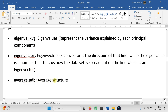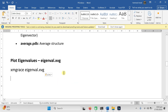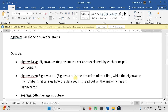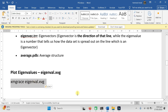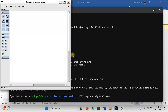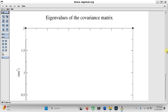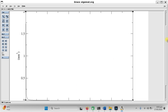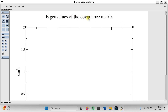Now we want to plot the graph of eigenvalues. Use the command 'xmgrace eigenval.xvg' — use the same name as was generated. Copy this command, go to your Ubuntu, paste it and press enter. When you press enter, the grace software will open and show you the plot. You can see the line, which means the values are close to the baseline. These values represent the eigenvalues of the covariance matrix in units of nm².